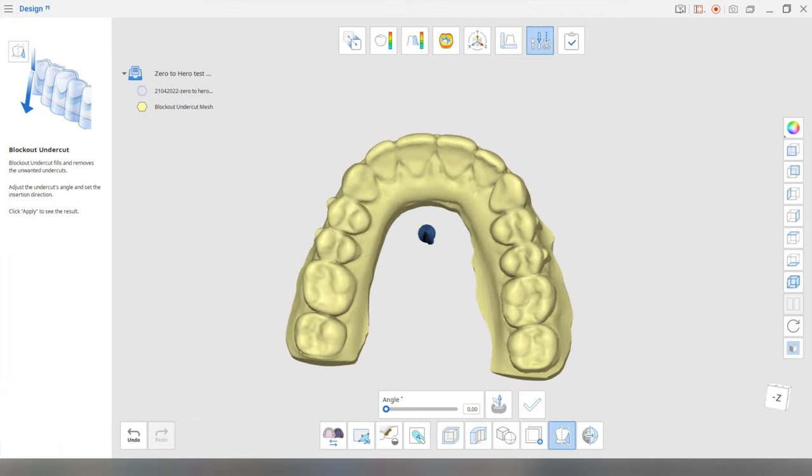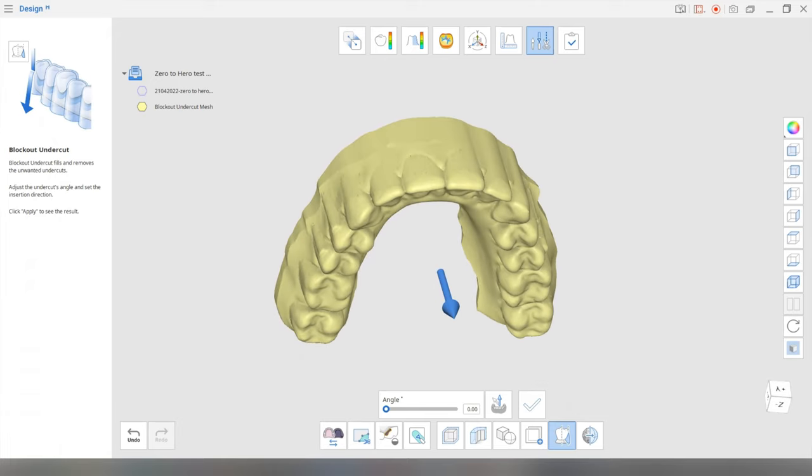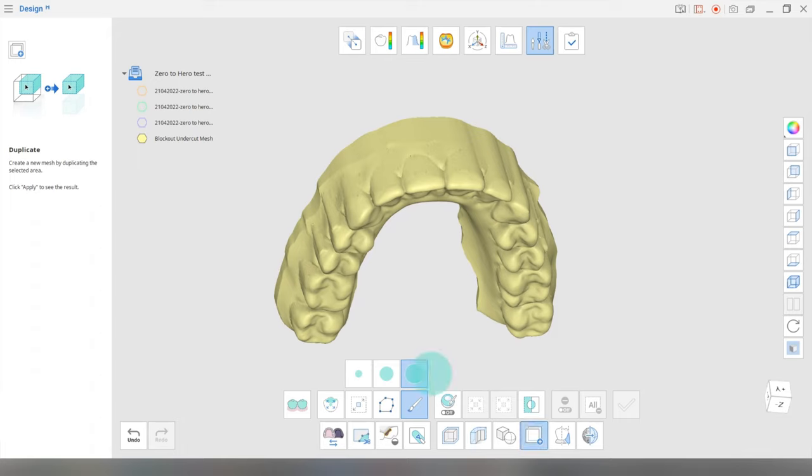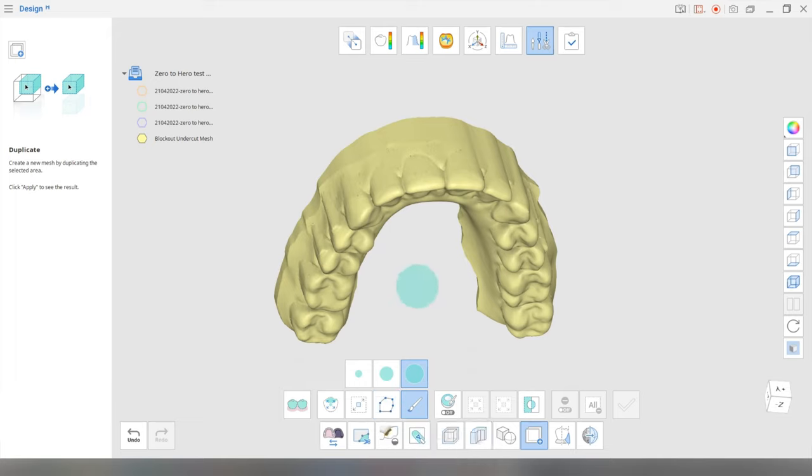the next step is that we're going to have to duplicate this layer. Now, this is probably going to be the longest step. So this is the duplicate button. Some people like using this polyline selection. I like this brush selection. It's personal preference.